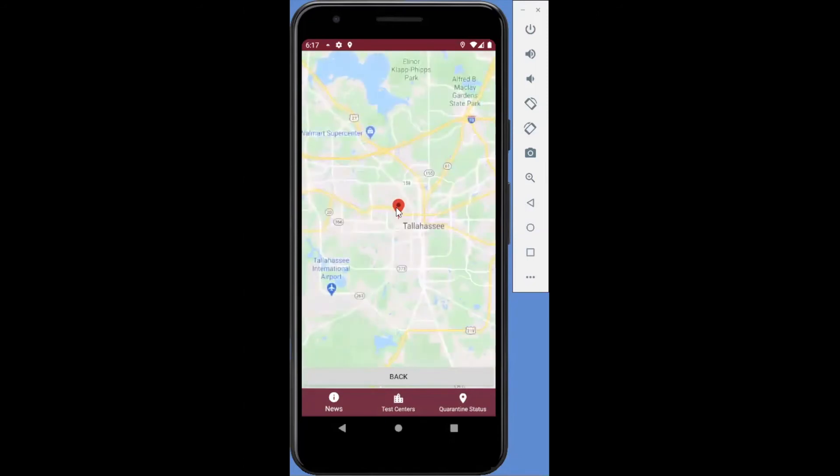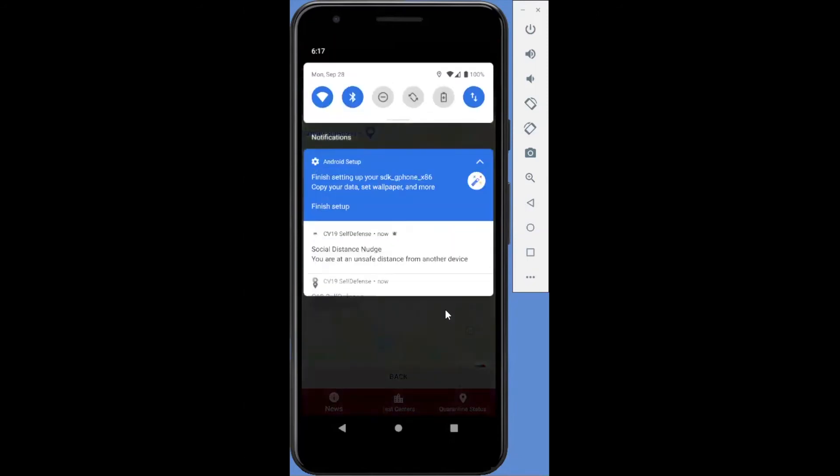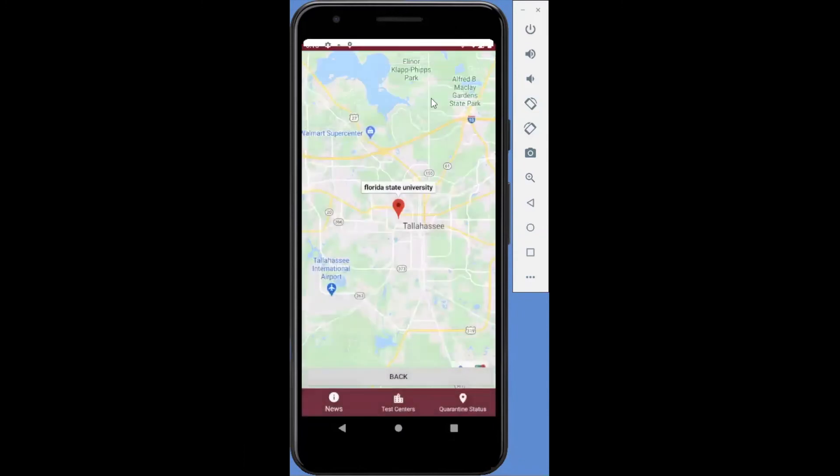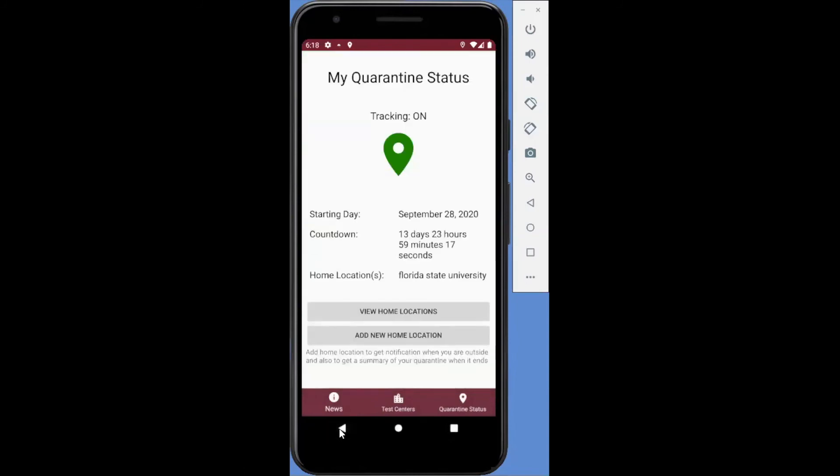Once the quarantine period is over, the tracking status will be reset to inactive and generate a report on the user's quarantine status summary. This may be useful in determining pre-existing conditions for insurance purposes.